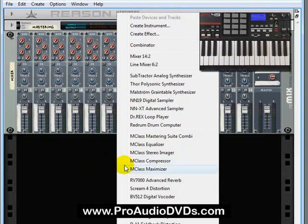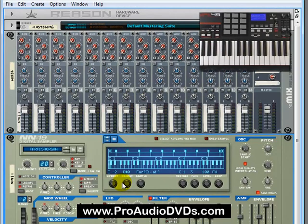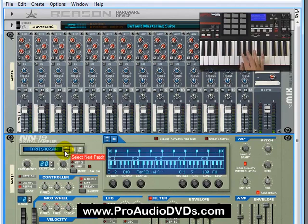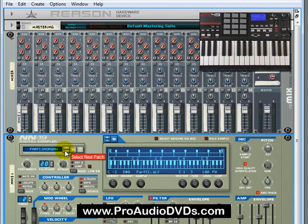In an empty rack, let's right-click and bring in an instance of the NN19 digital sampler. Just like normal, we can scroll through the various patches here. What we're actually doing is browsing through a collection of real individual samples — real sounds — laid out across the keyboard right here.